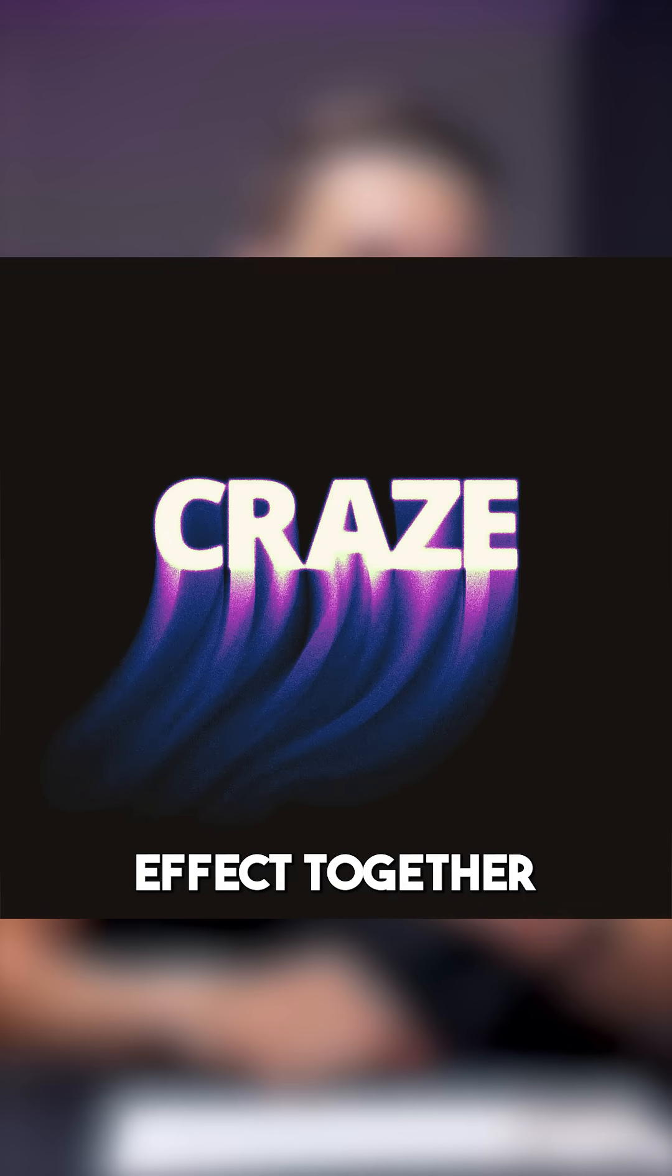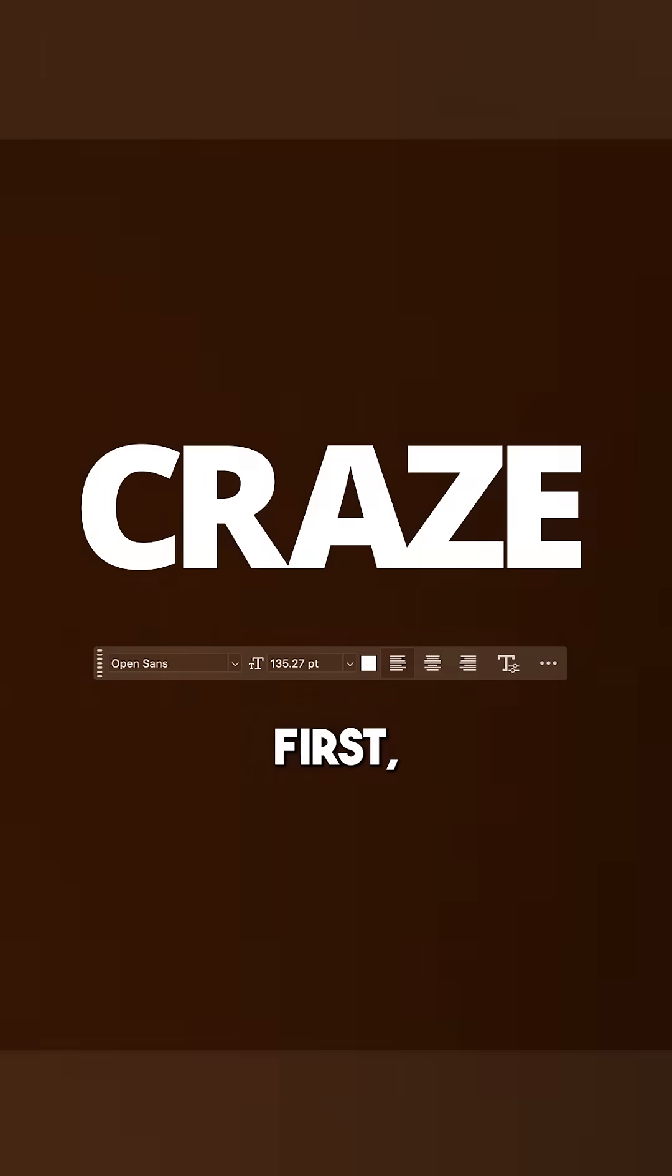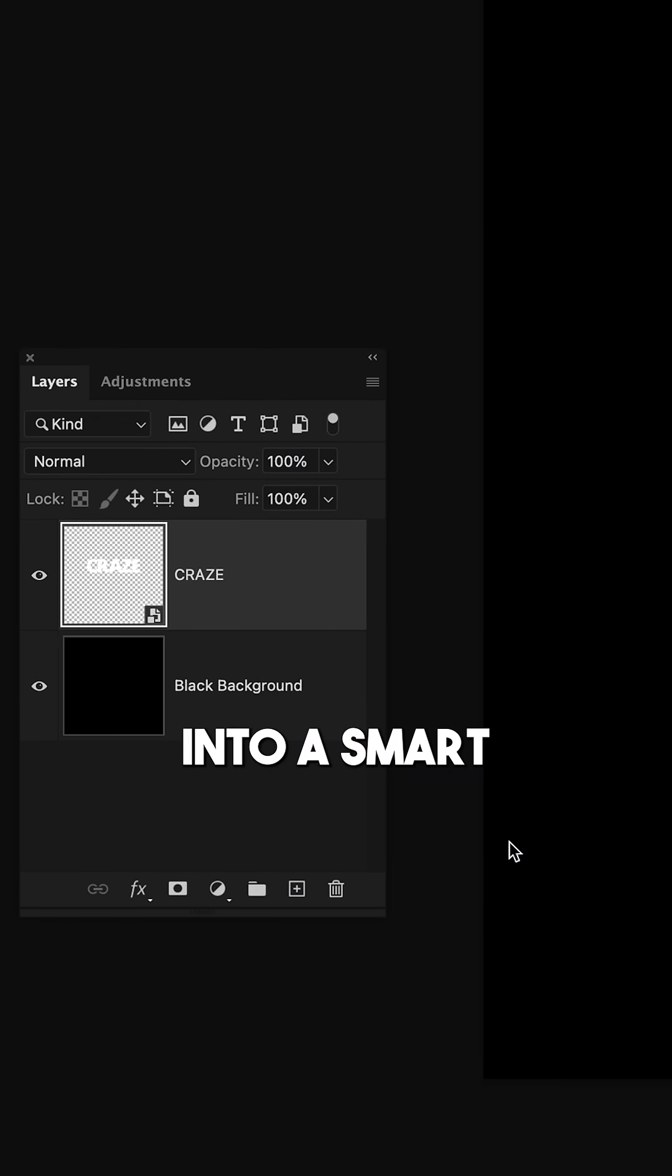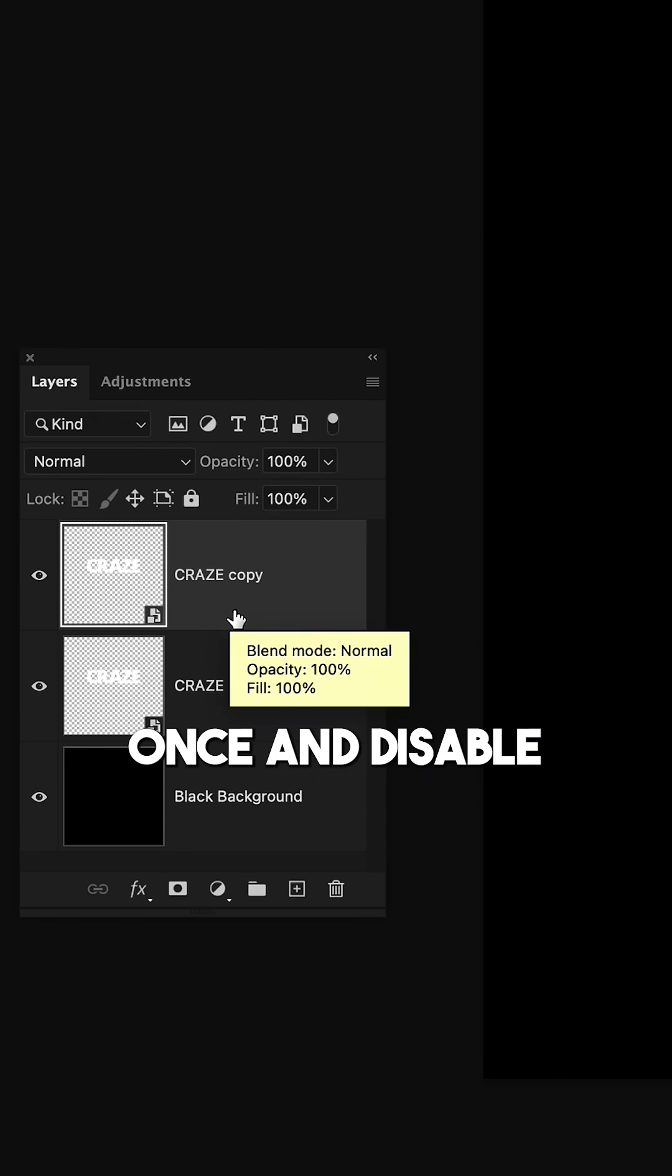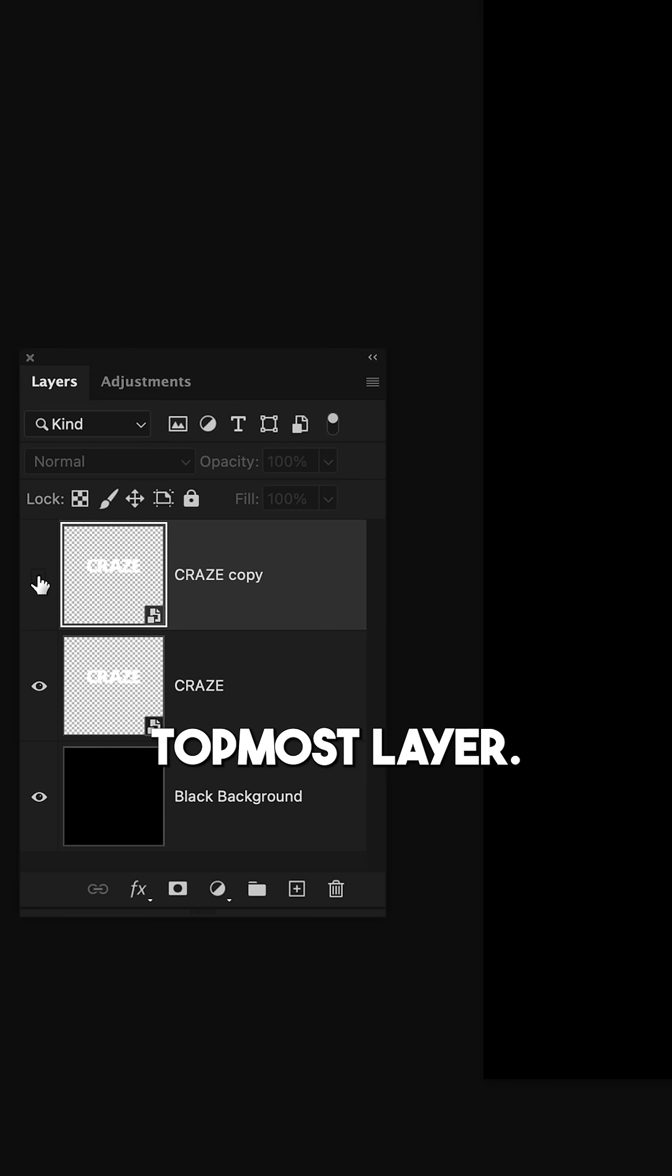Let's create this type effect together in Photoshop. First, convert your type layer into a smart object, duplicate the layer once, and disable the visibility of the topmost layer.